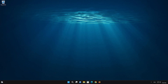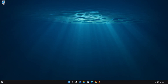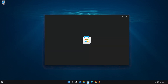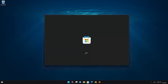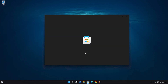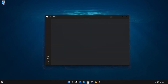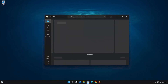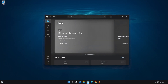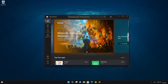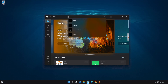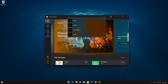First, open your Microsoft Store. Search for Slack, then click on Slack.